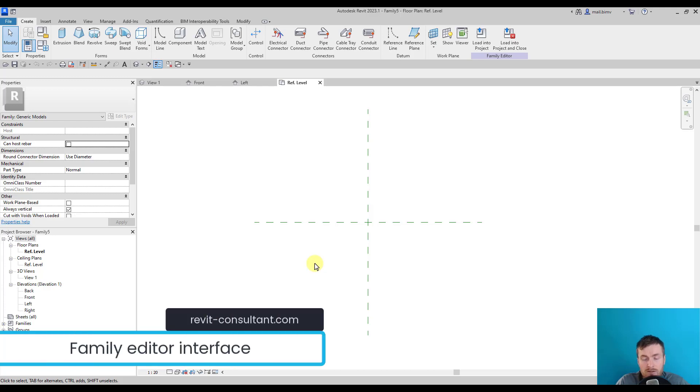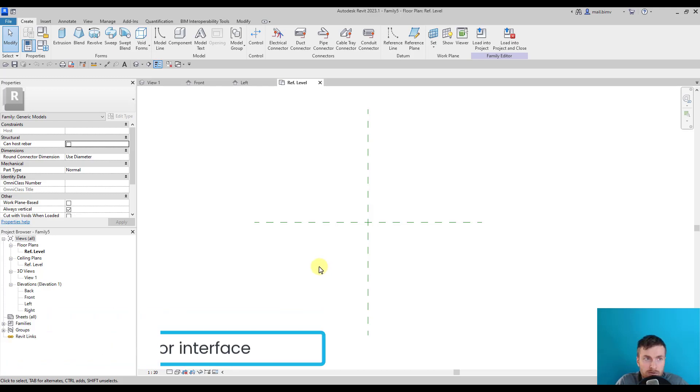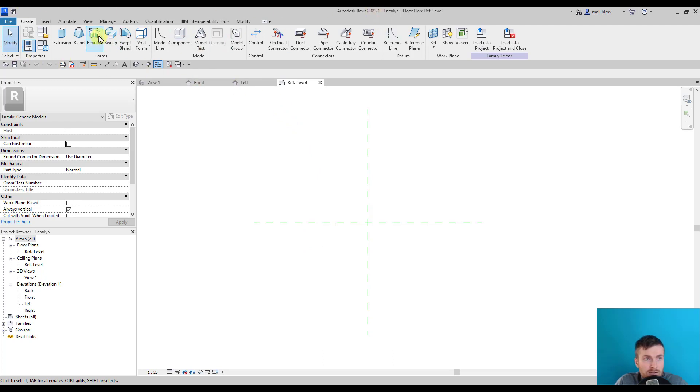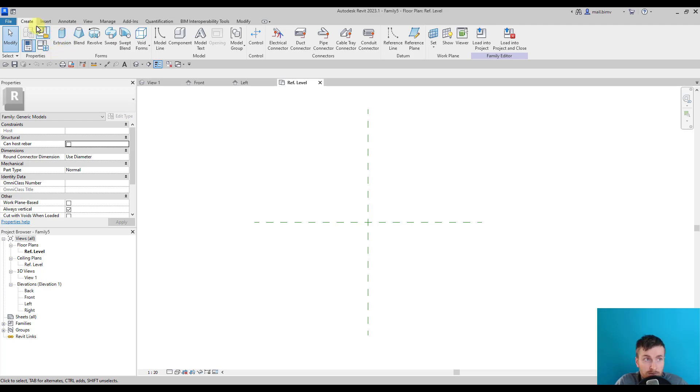Before we start modeling, let me go quickly through the Revit family editor interface. We have a ribbon that consists of tools that are totally different than the ones in the Revit project environment, like Create, which is for creating basic geometry like extrusion.